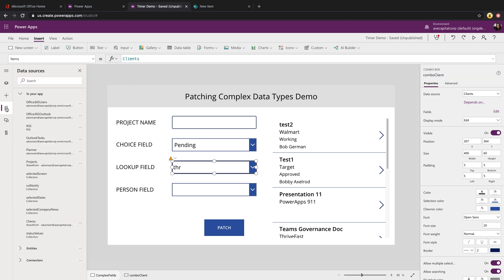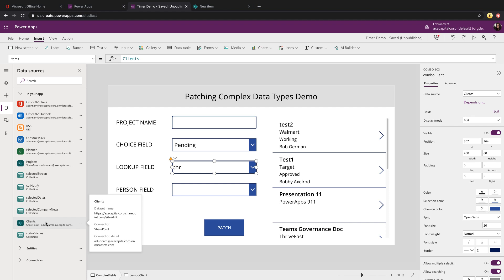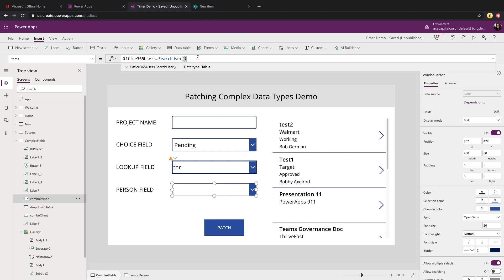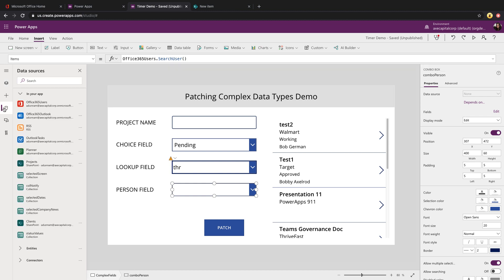So I went in here to my data sources, added in the client's list as a data source, and I'm binding the items property of the combo box directly to that. Now for the person field, I'm also using a combo box because there could be several items in this drop down. But let's look at its items property. Since this is a list of people, I'm binding this to the Office 365 users connector. So again, I've went in here into my data source and added this Office 365 users connector. This allows me to pull in user profiles from Active Directory.